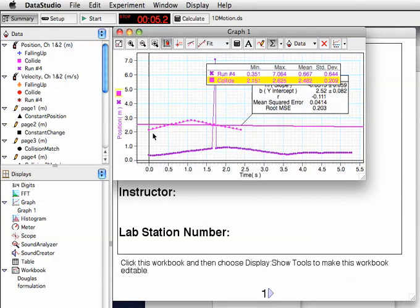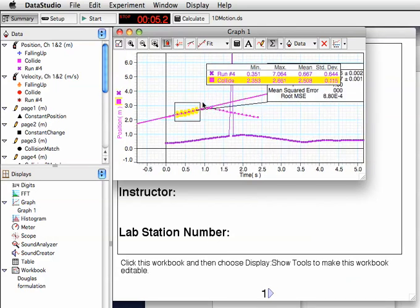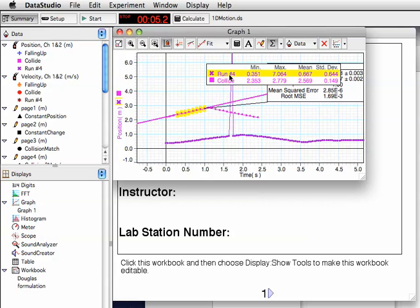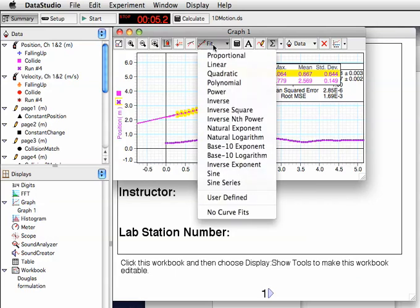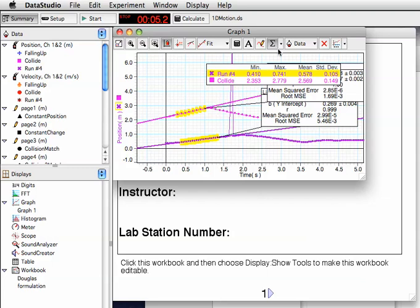So collide was chosen, so the linear fit is only going to apply to that. If I also wanted one on run 4, I would have to choose it in the legend first and then highlight the data of interest in order to get a fit.